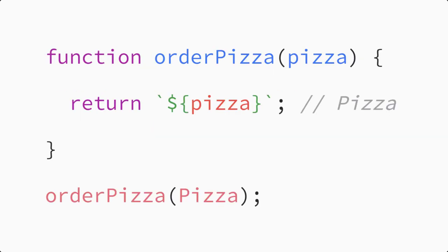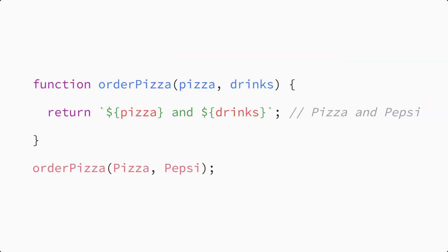Let's get back to the example of the order pizza function between you and your pizza delivery. Perhaps you not only want to order a pizza, but also get something to drink when you order a pizza. Currently, the order pizza function is limited to just one item.